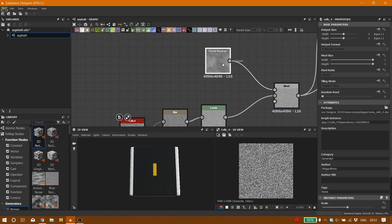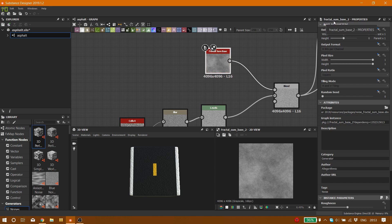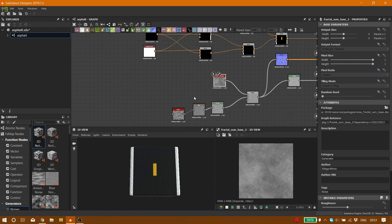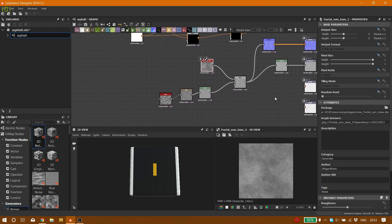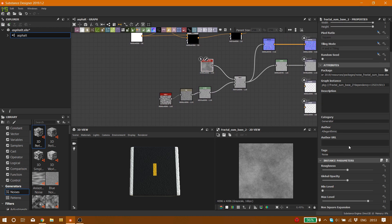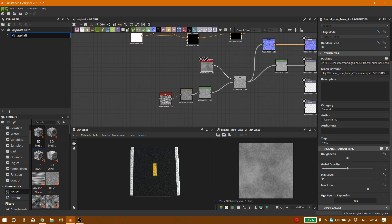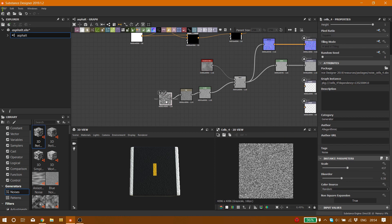First thing first, the first thing that we need is a noise called fractal sum base number two. You can choose any other noise maps that you want. I chose this one and you can see the settings for that node.